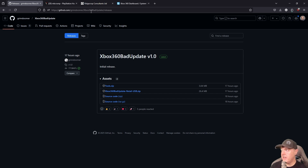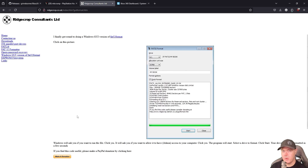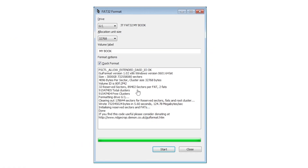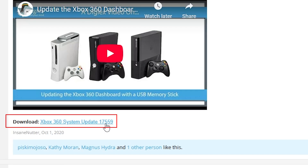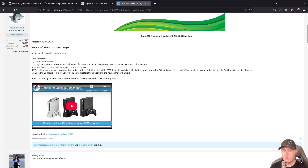You will also need a tool that can format USB drives into FAT32. The tool I use is available for Windows, so just download that and you'll be able to format a USB drive to FAT32. The last thing I recommend getting is update 17559, which you can grab from the linked location, in case you need to update your Xbox 360 to the latest dashboard.